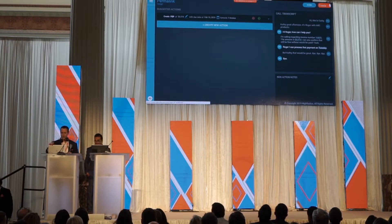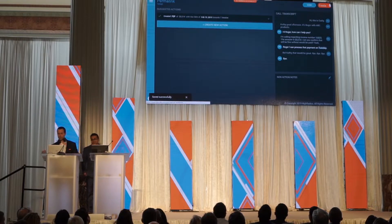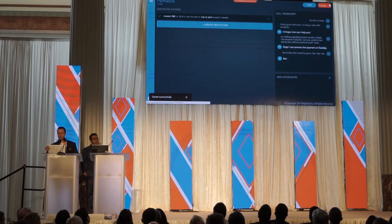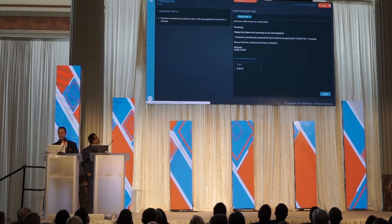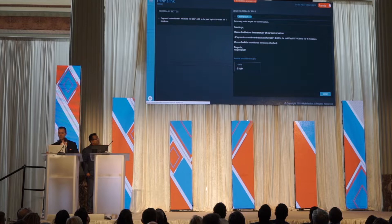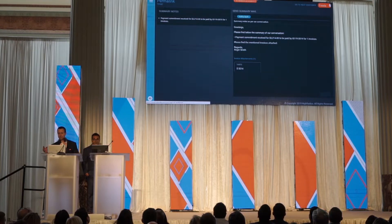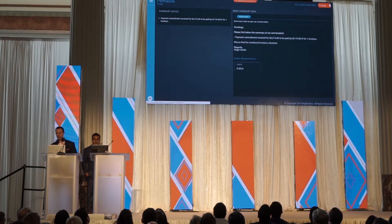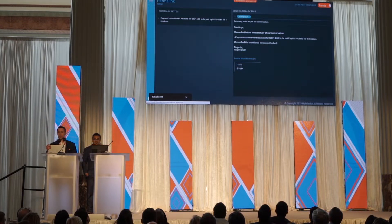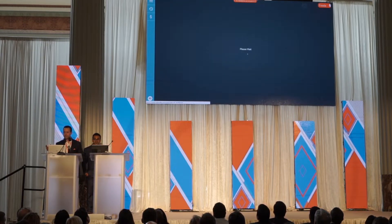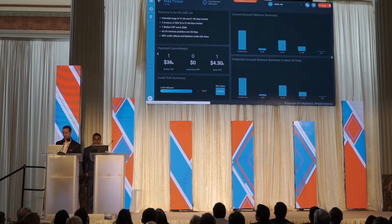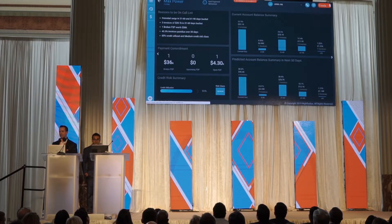After the call, we have our summary, our approval, and our email with the invoice attached — then on to the next customer.